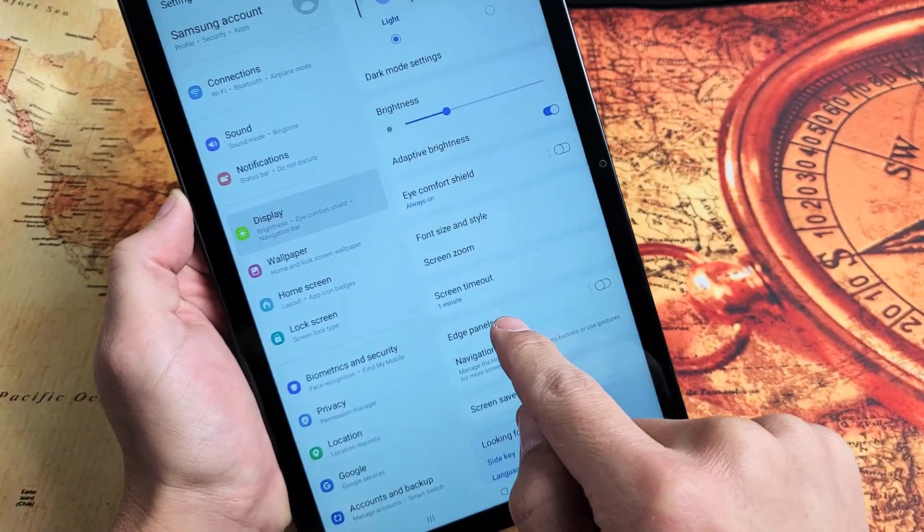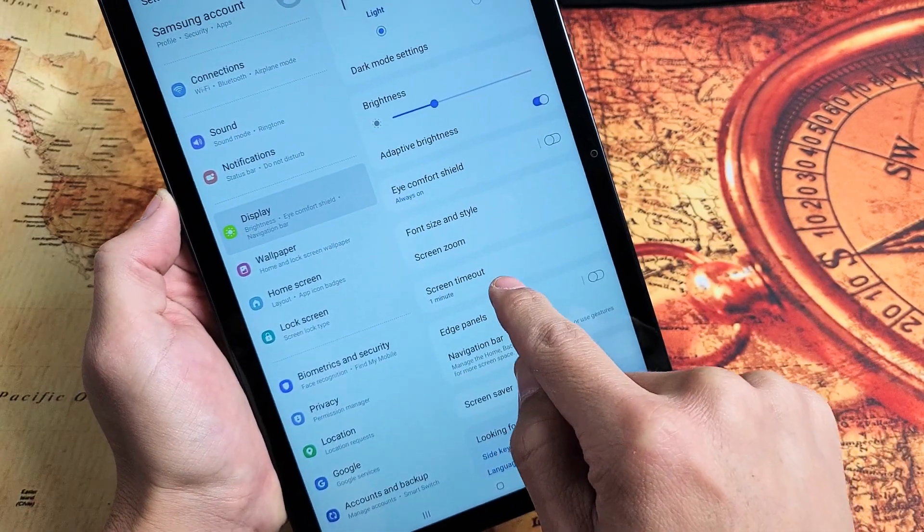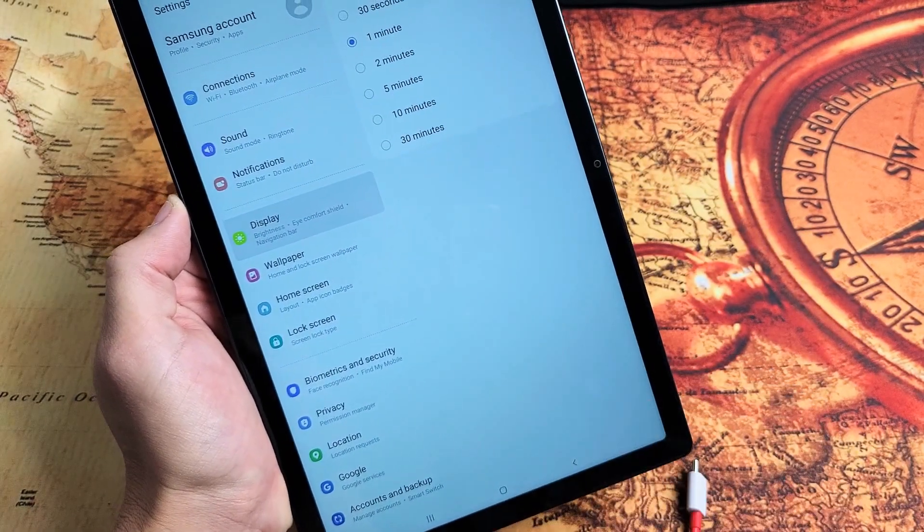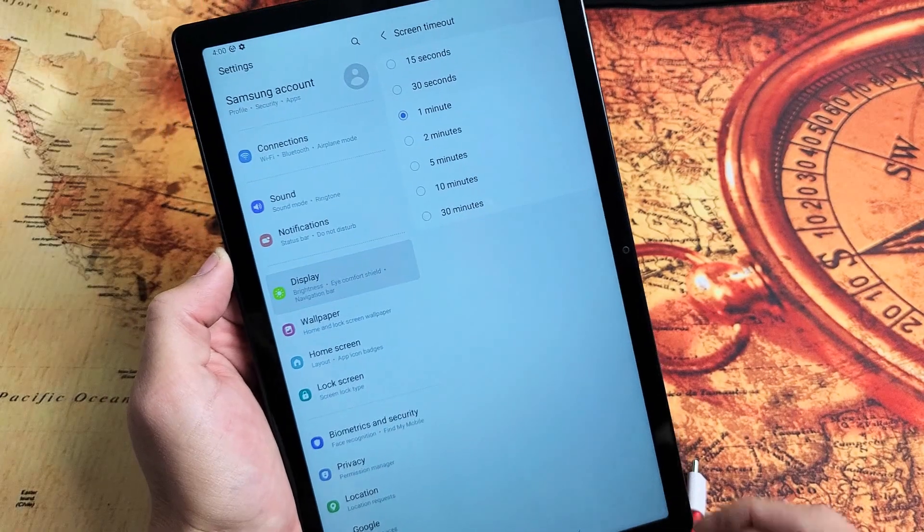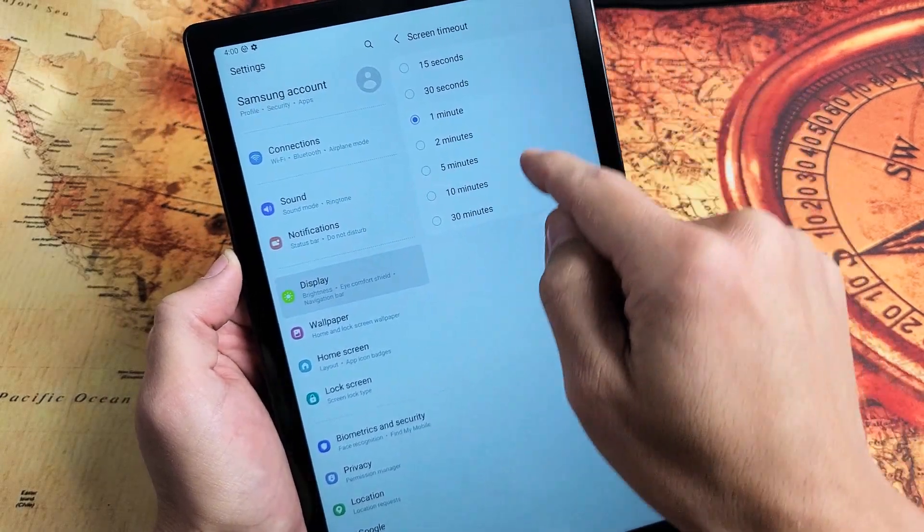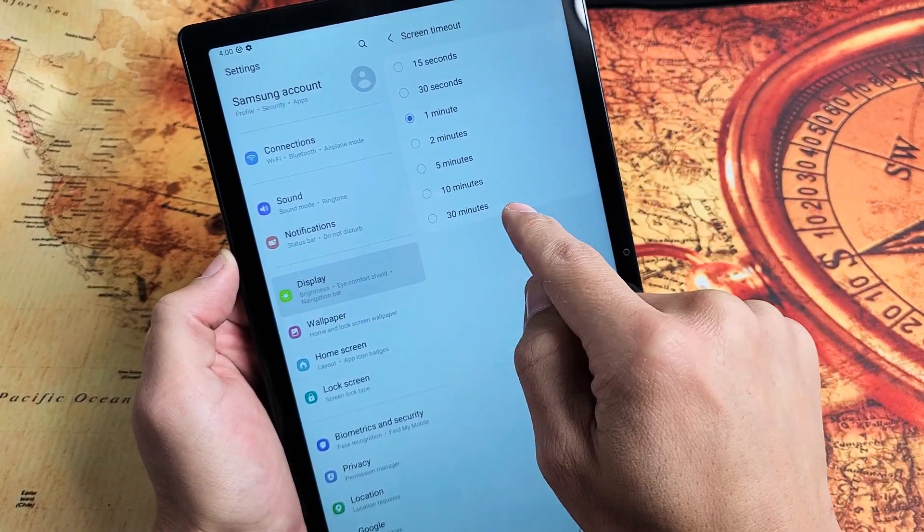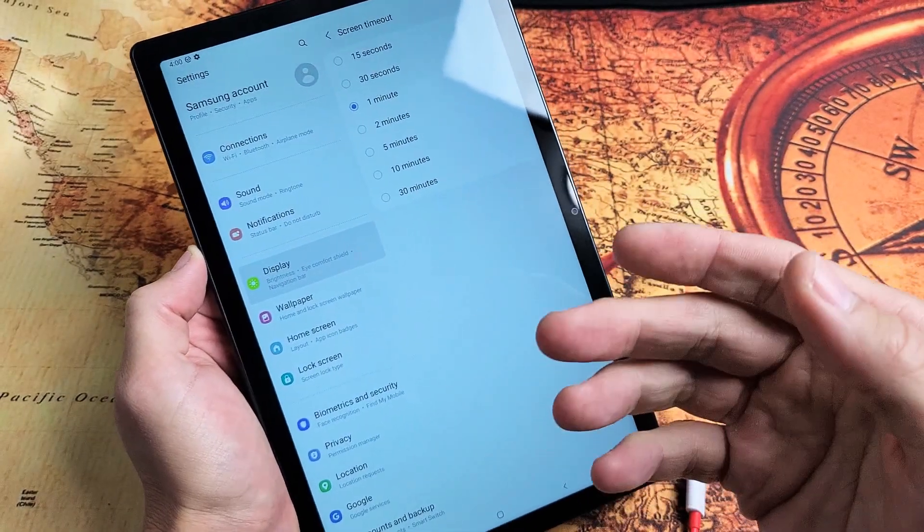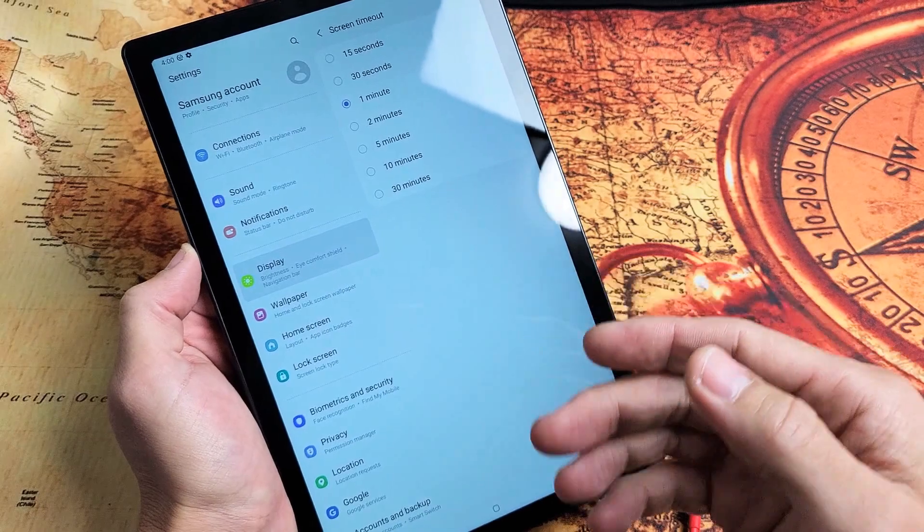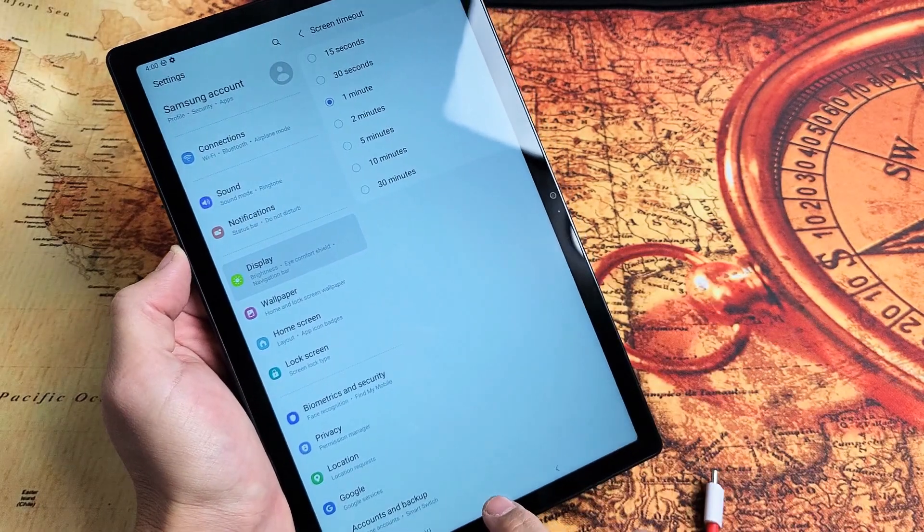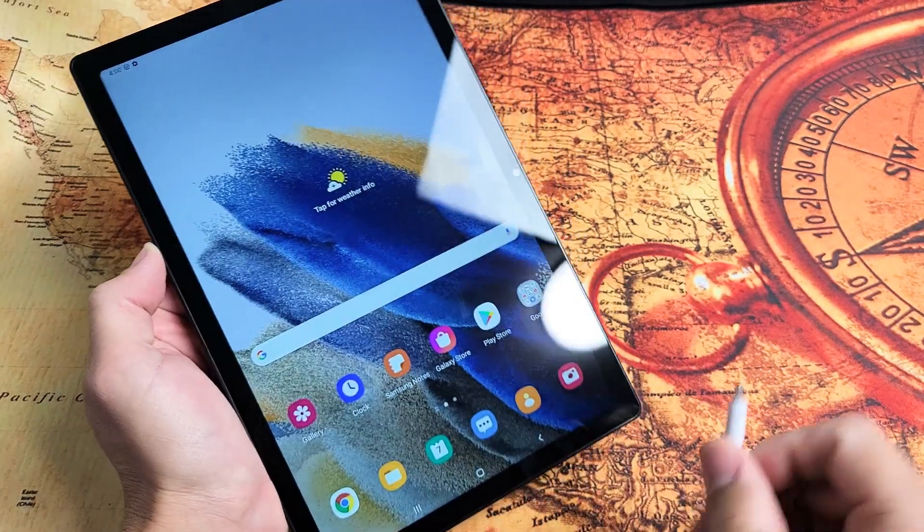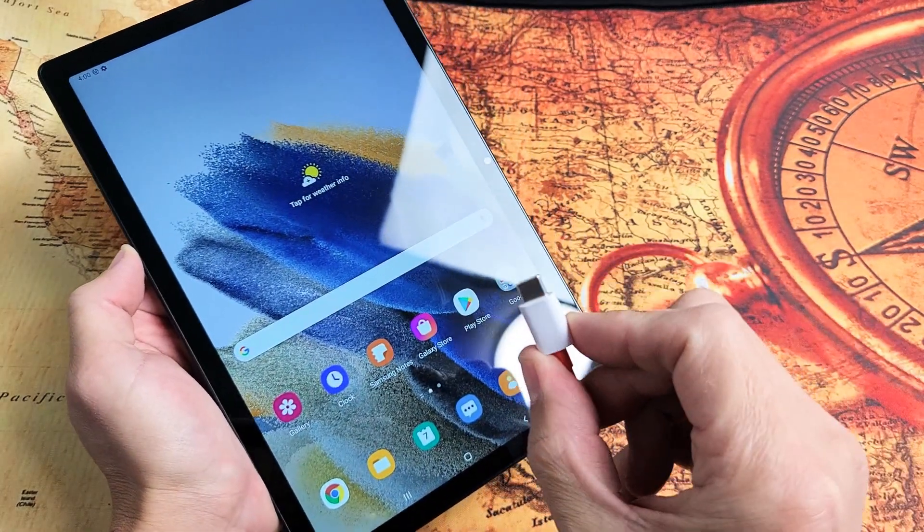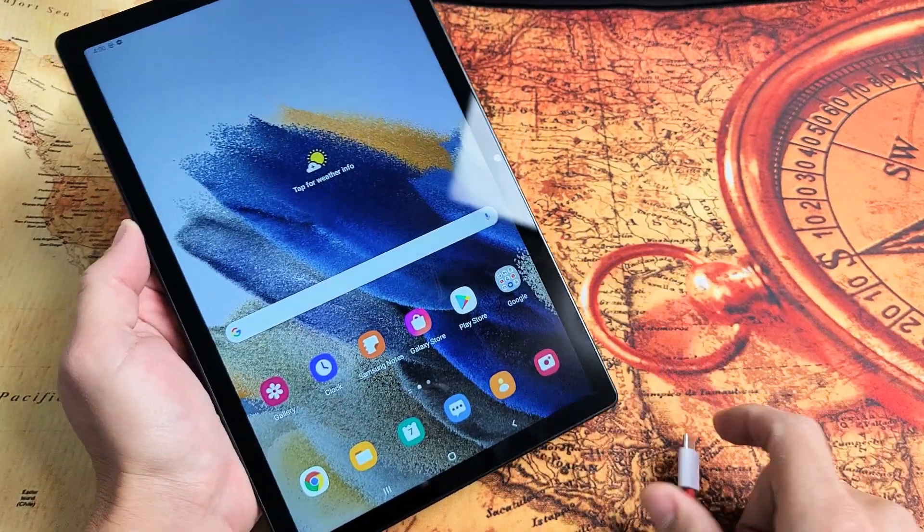you can see screen timeout right here is set to one minute. Now if I tap on that, you can see the max screen time I get is 30 minutes. However, let's change this to screen timeout to never while it is plugged in and charging.